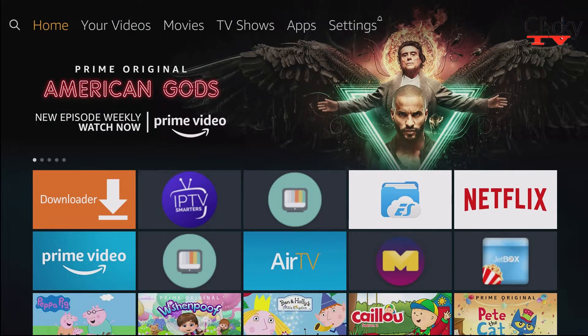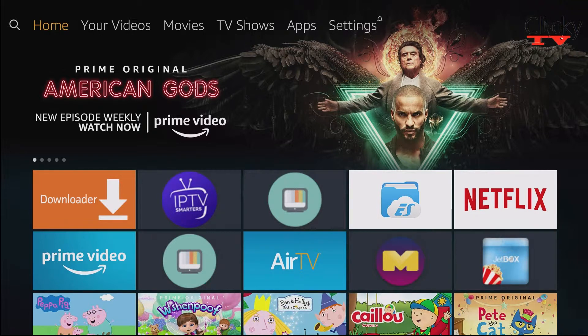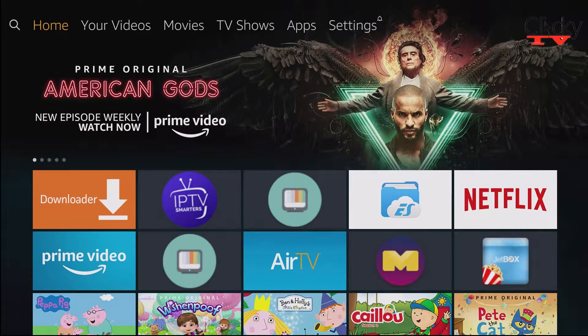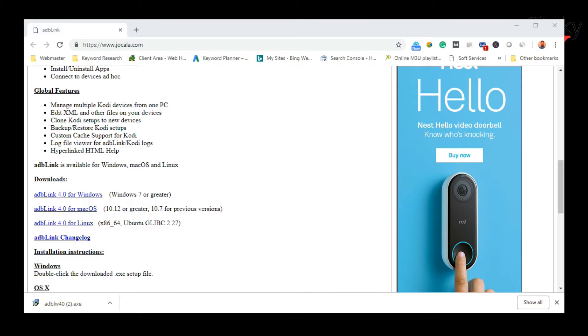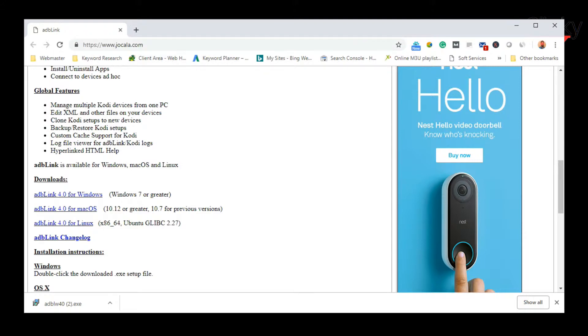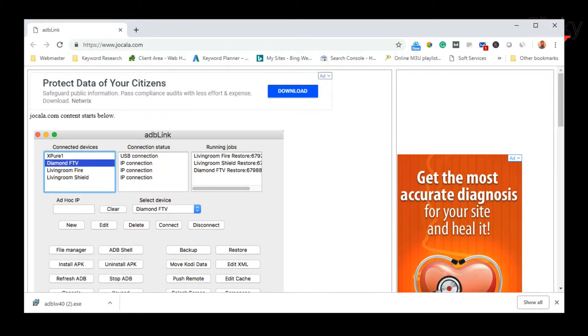We're going to go over to my computer and I'm going to put this link in the description. So at my computer, head over to JOCALA.com. There's this tool ADB Link. See ADB, the same option that we just enabled on the Fire TV.